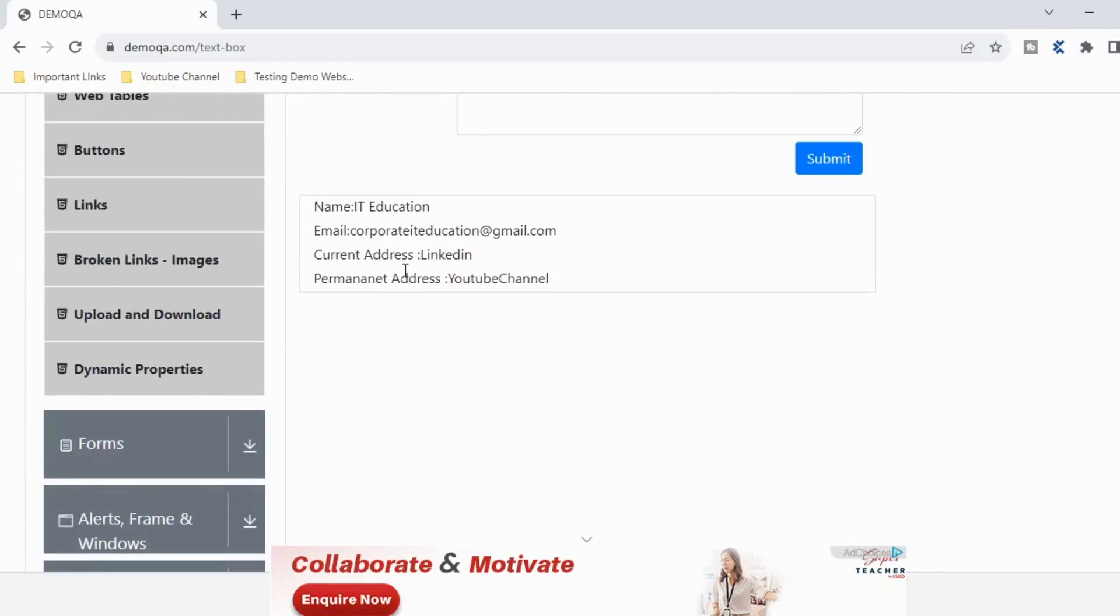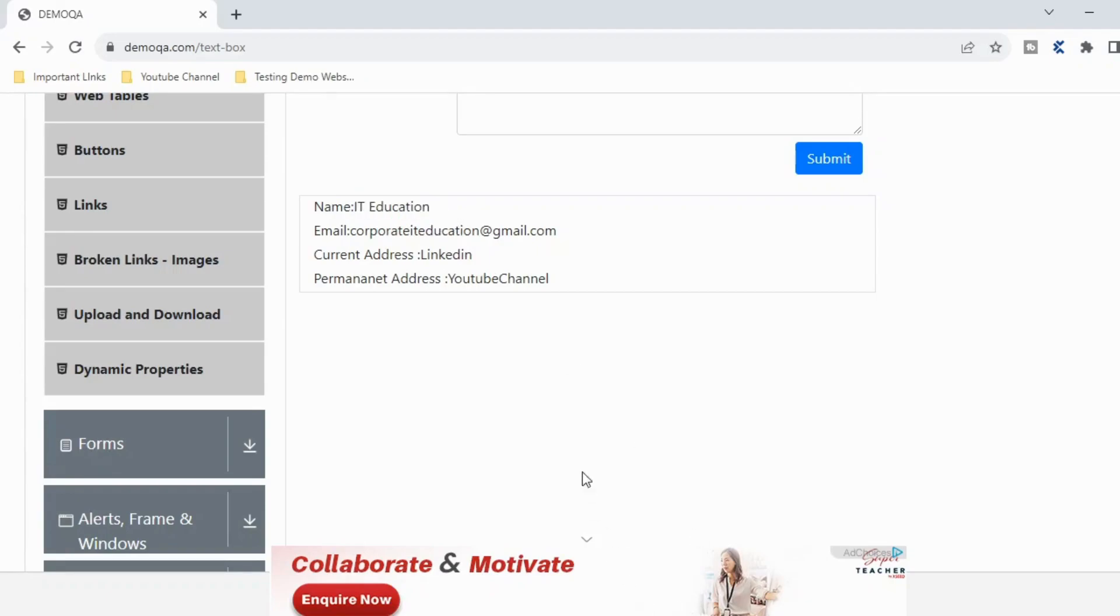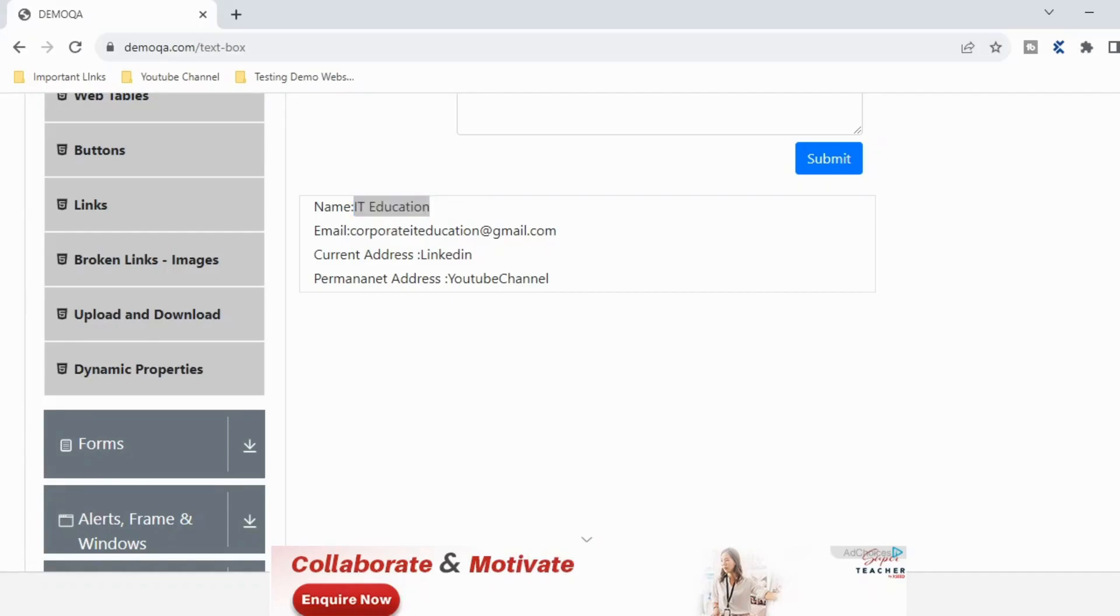Now our scenario is we have to pick this particular name. Basically we have to buffer this particular value and use it in some other place. So now if you want to buffer only this particular portion, how do we do that?